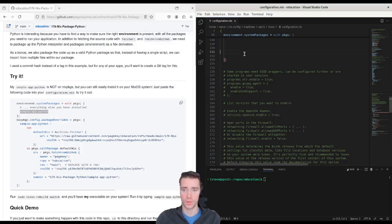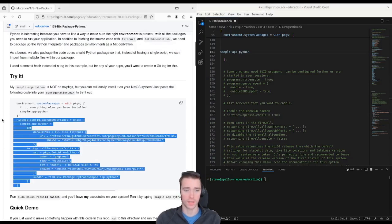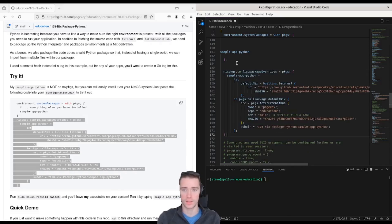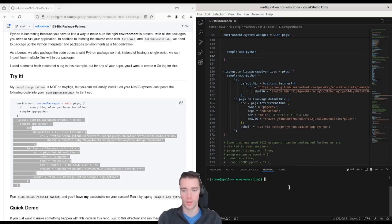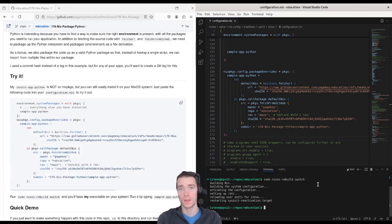If you copy this code from the article on GitHub, you don't have to change a single thing. Just paste it into your NixOS config file, save it, and then run sudo NixOS rebuild switch. Let it run. And when it's done, you should be able to run sample app Python.